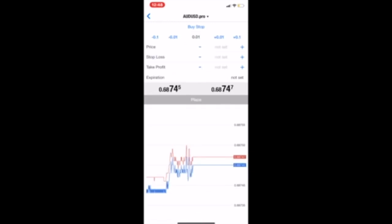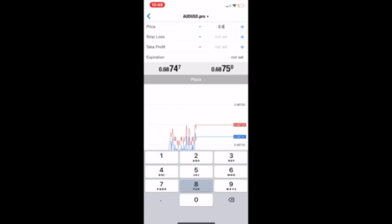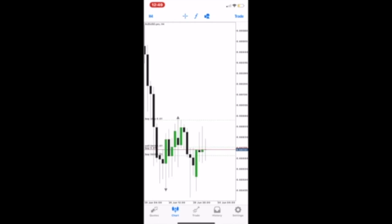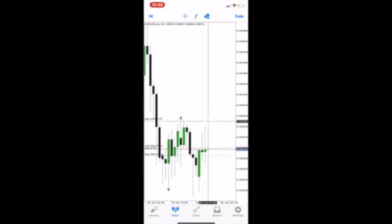Next we have the buy stop. The buy stop is another order where you place and you would like price to push right through that area and keep on rising. So you want your buy stop to be above current market conditions for price to keep on pushing up higher. The buy stop is above current market conditions — you just want price to keep on pushing up higher and higher and go through that buy order.